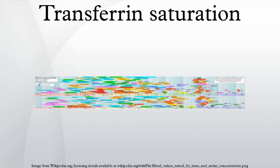Transferrin saturation, 15 to 50%, 12 to 45%. A microgram per deciliter equals micrograms per deciliter.